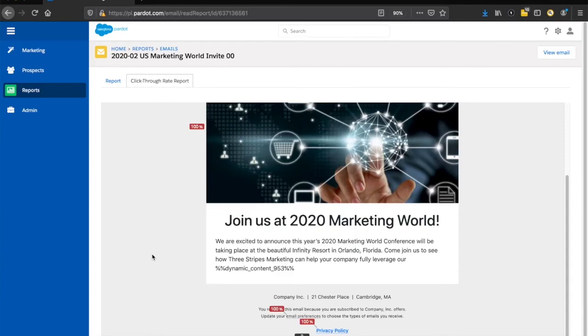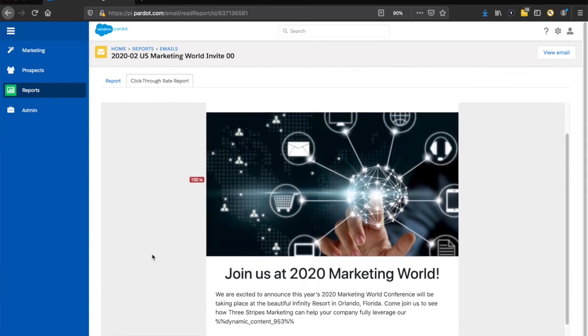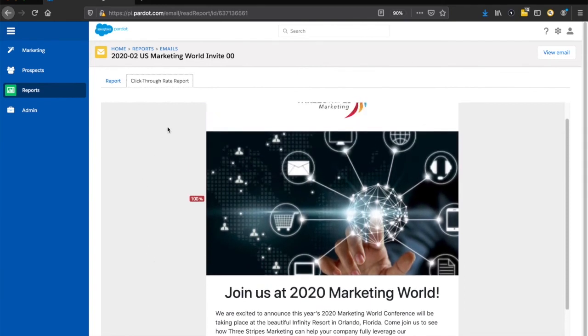It's a cool function that I think is overlooked. It's built right into your email report, typically the second tab, called the click-through rate report.